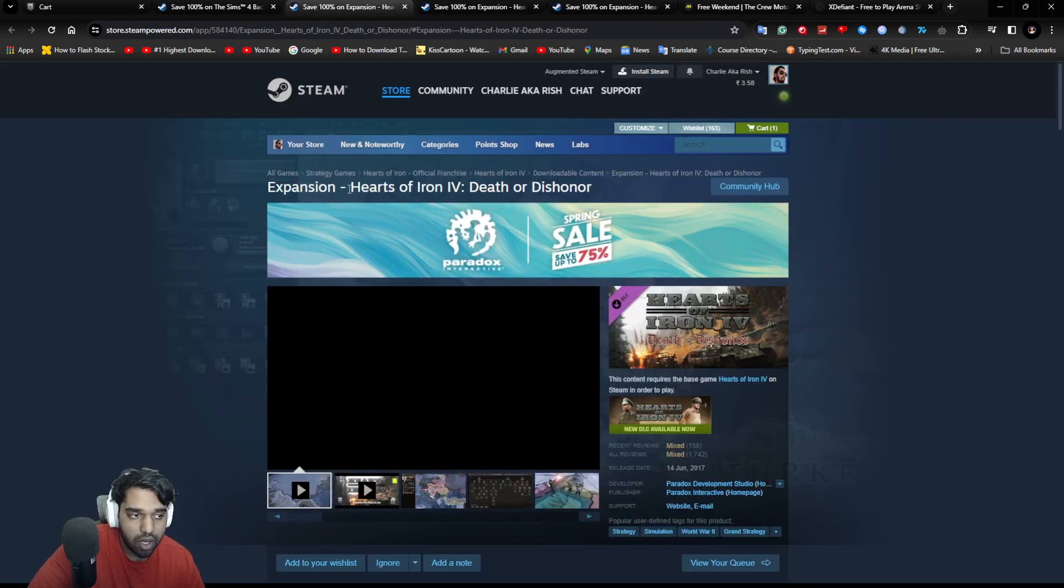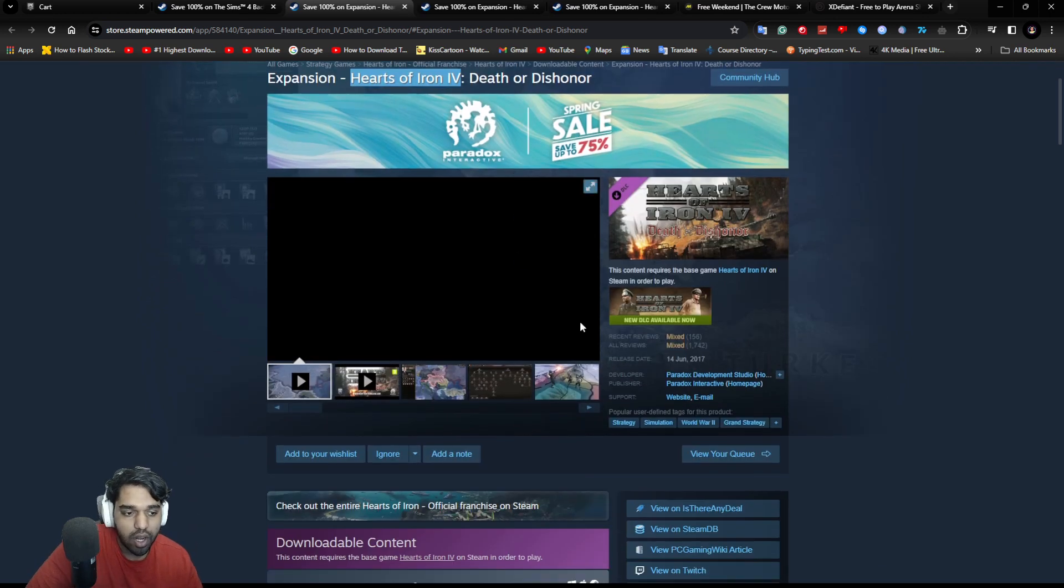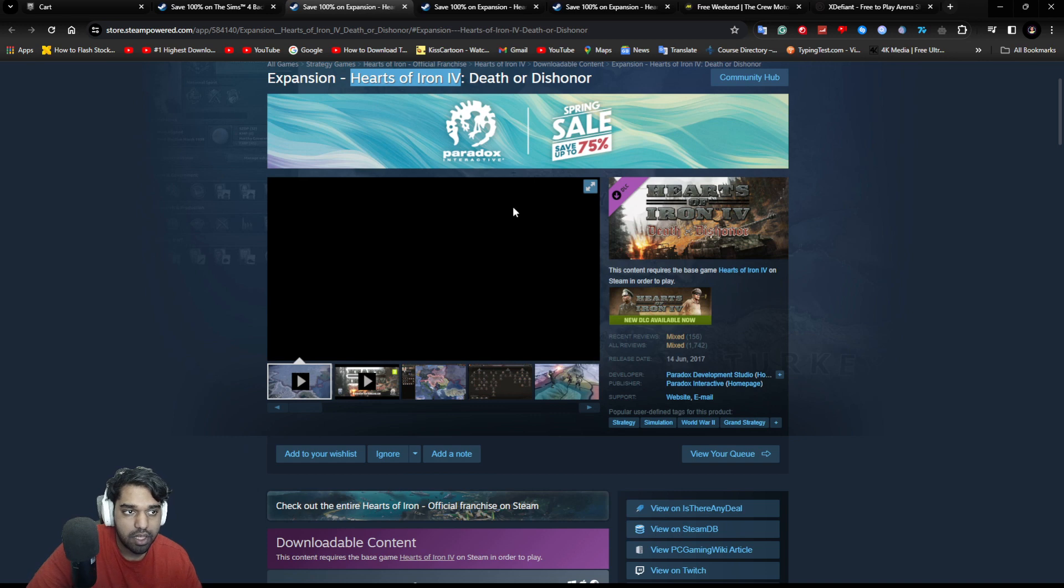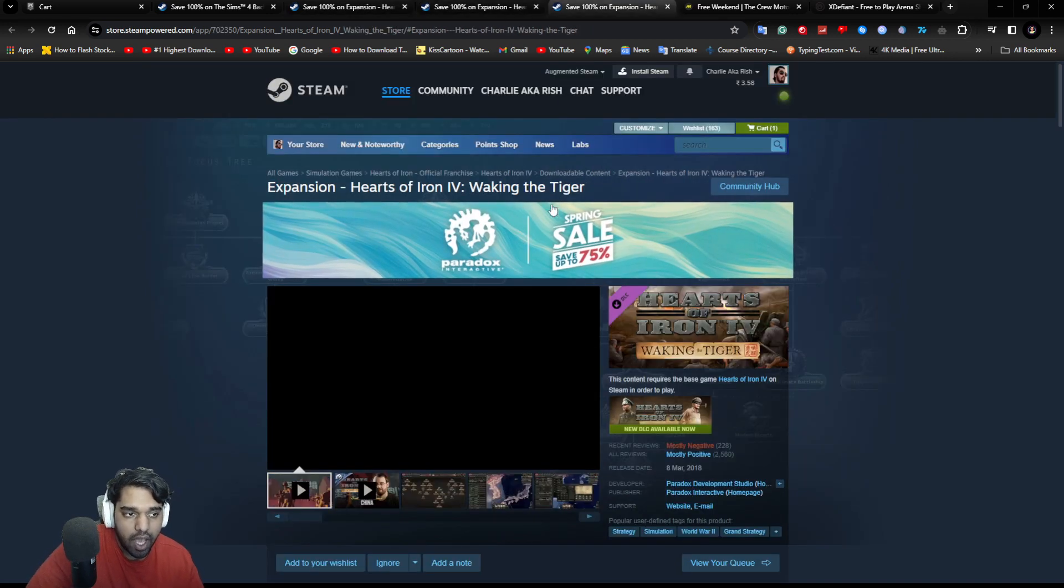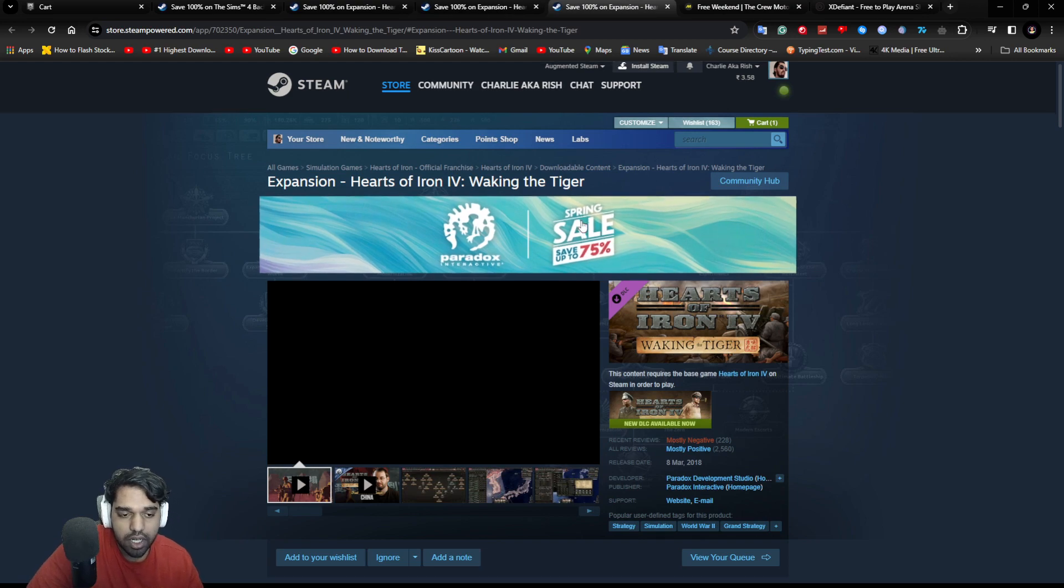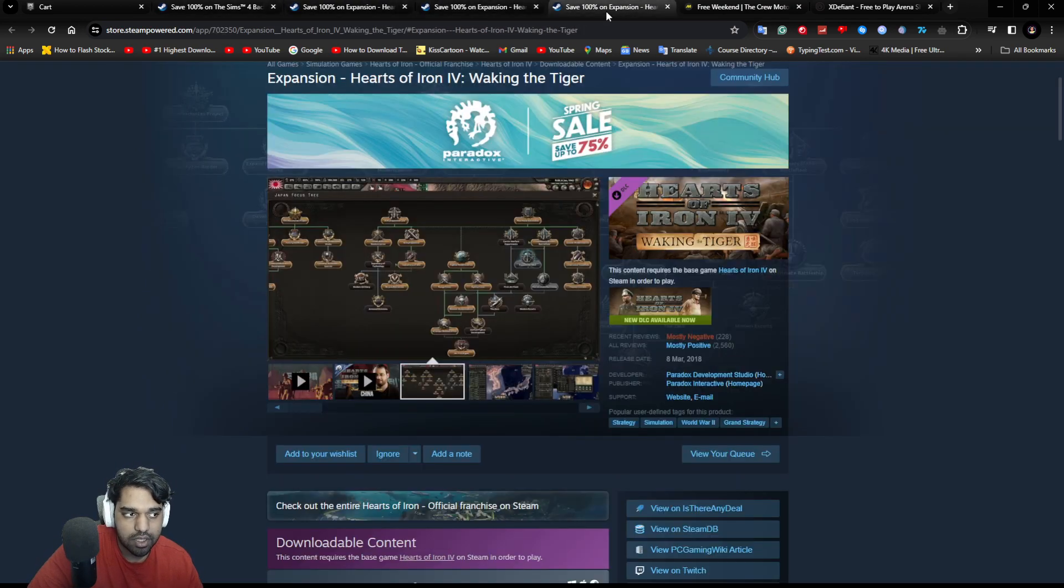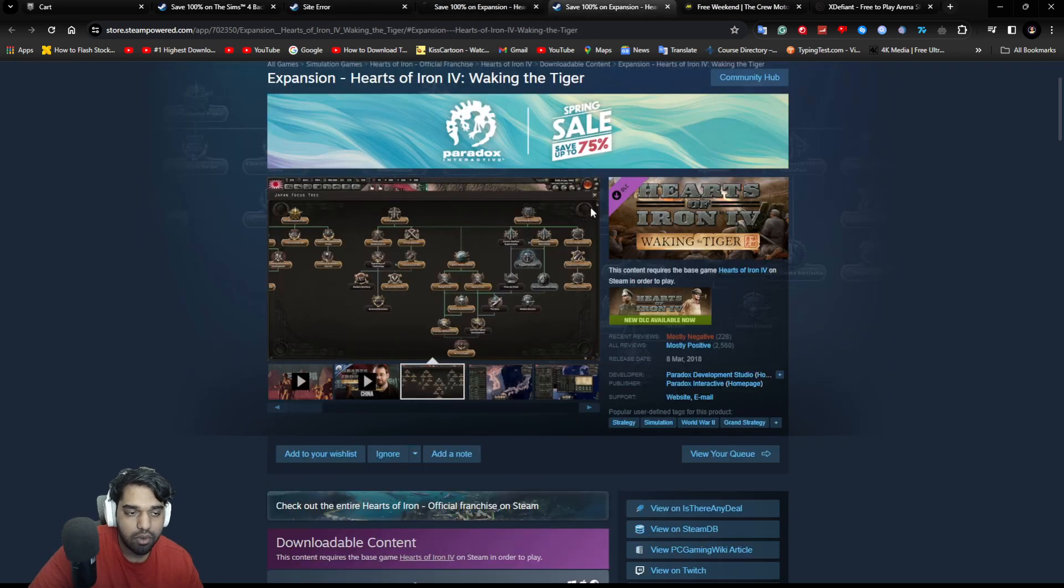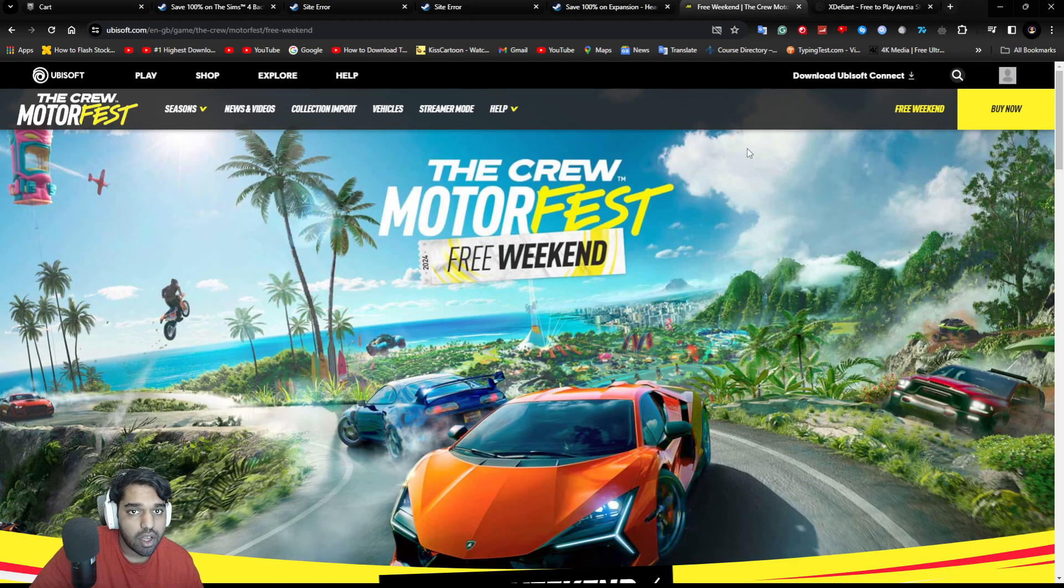Then, if you have Hearts of Iron 4, you can go ahead and claim these four DLCs. I'll link them in the description. One of them is Death or Dishonor, Together for Victory, and Waking the Tiger, these three DLCs you can get. And these are three interesting expansion DLCs that you're getting for free. So if you already have the main game, you can go ahead and claim all these add-ons to your library itself.